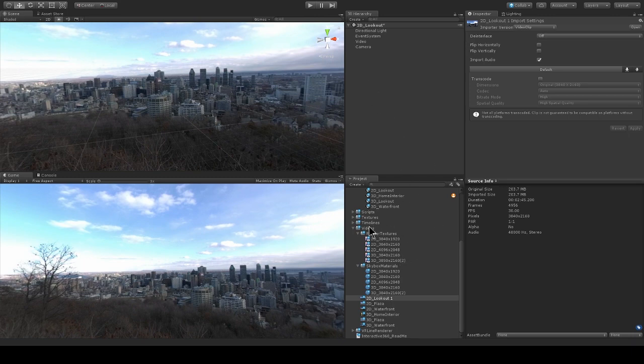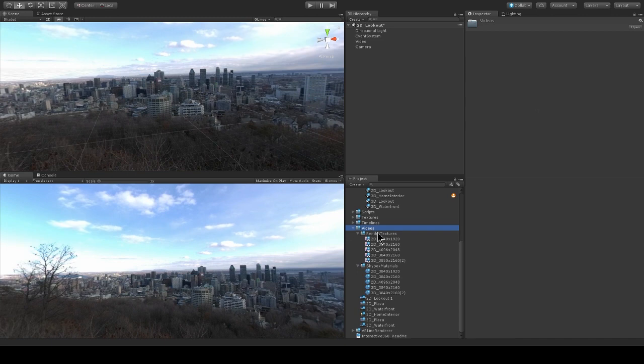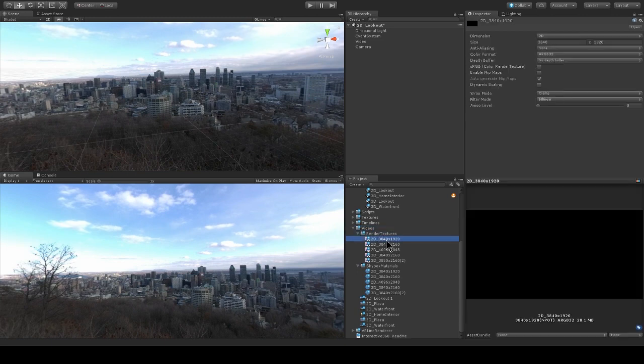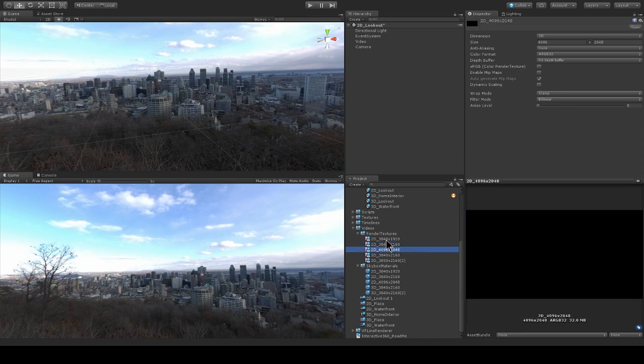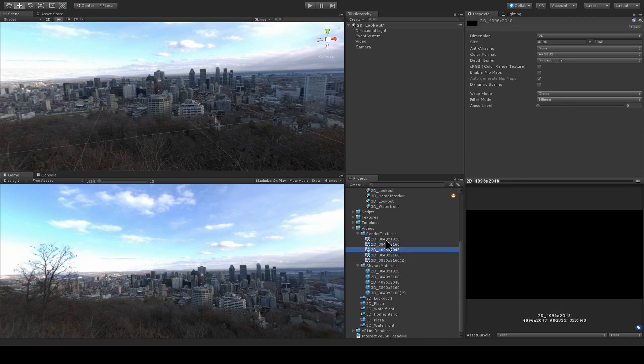Under the video folder, there's a render texture folder, and this contains a bunch of different sample render textures for common 360 video sizes. Now, if you need to make your own render texture, it's really easy to do. Just click create, render texture.